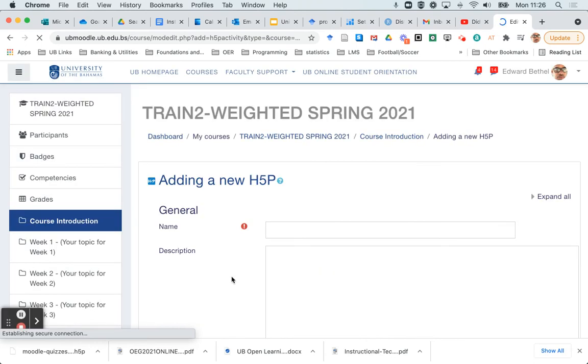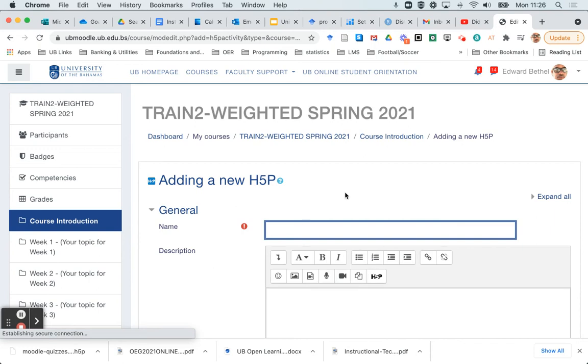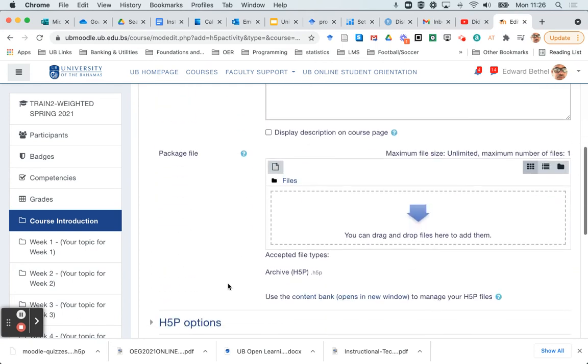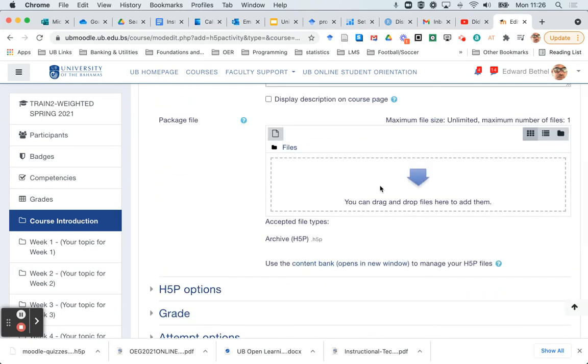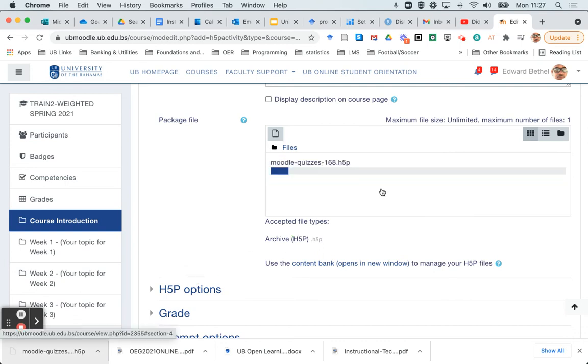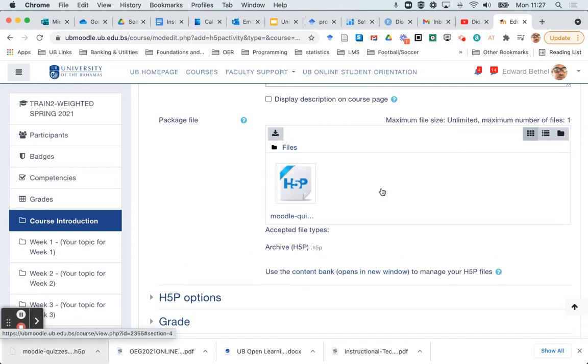And it's going to ask me to give the name just as you typically would have to do in any Moodle activity. So this one was Moodle quizzes. I'm not going to bother with the description. And then here, you're just going to drag and drop the file into this box here. So I'm just going to put it from the download bar and drag it over here. And you'll see it uploading.